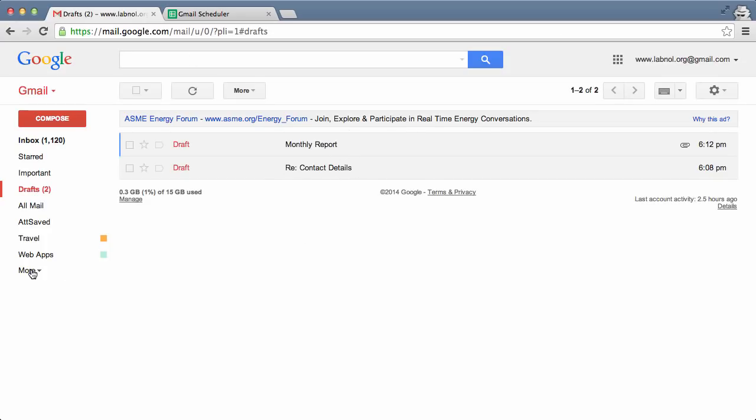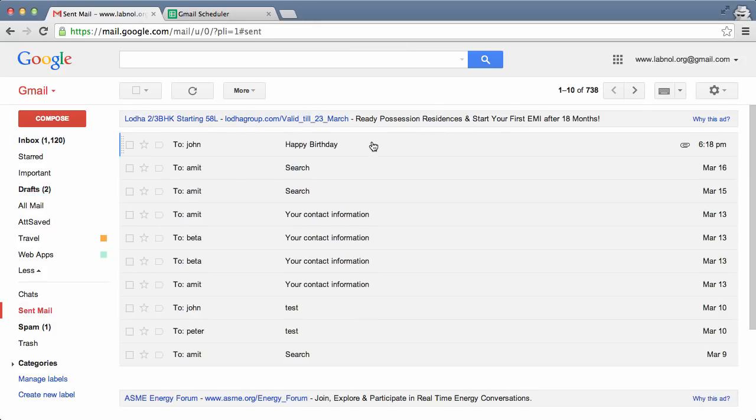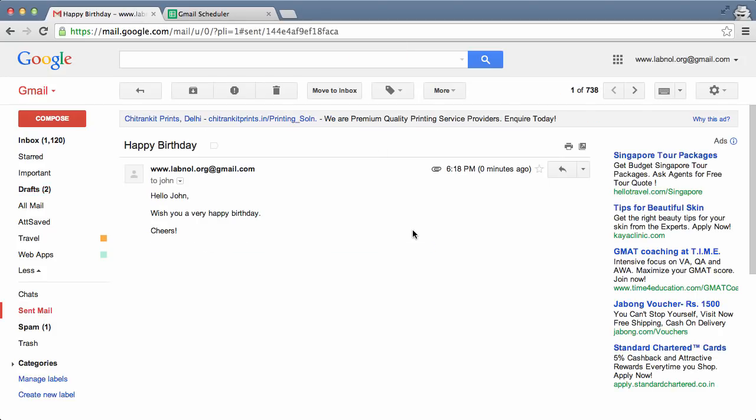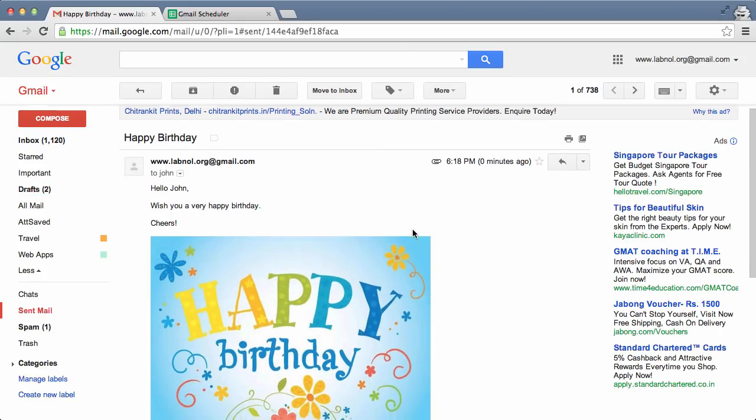I go to my sent mail folder, and there you can see that the message has been delivered at the specified date and time.